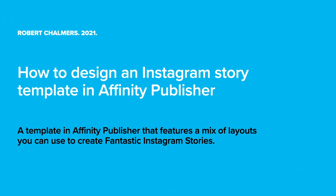Let's have a look at designing an Instagram story template in Affinity Publisher. The last one I did was Affinity Designer, but this one works equally well, if not better. More suited to Affinity Publisher perhaps.